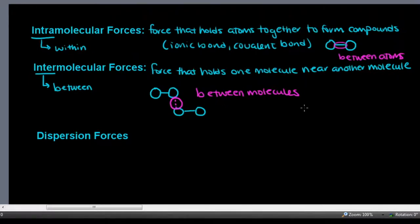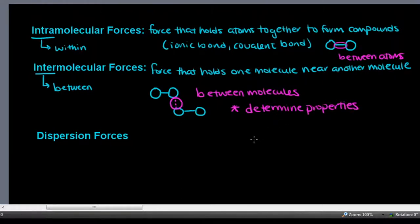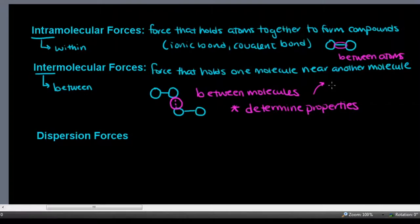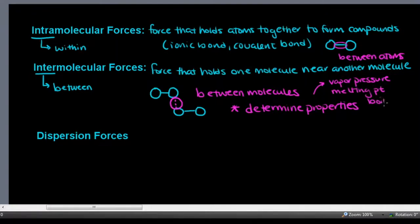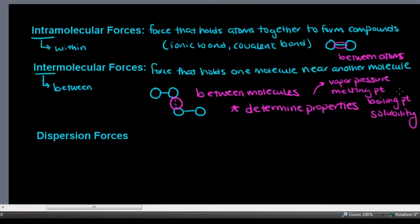These intermolecular forces between molecules determine properties — a wide array of properties. We're going to talk more about these in AP Chemistry, but for now I'll just introduce you to some of the vocabulary: vapor pressure, melting point, boiling point, and solubility. We're going to look at how these intermolecular forces affect these properties next year, but for now I want you to be familiar with what these three different forces of attraction are.